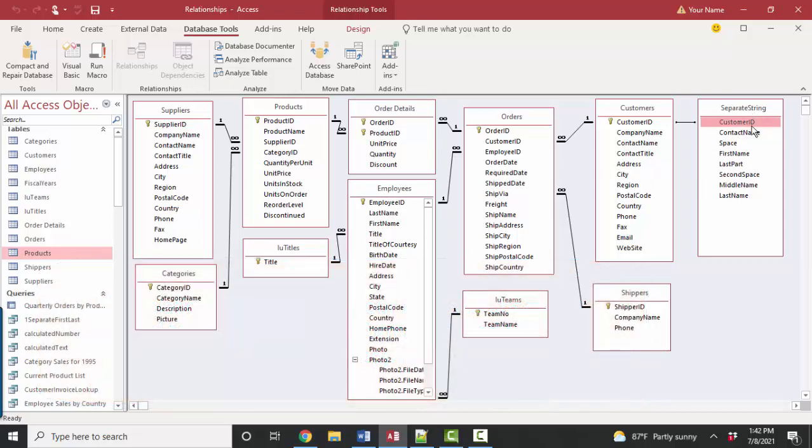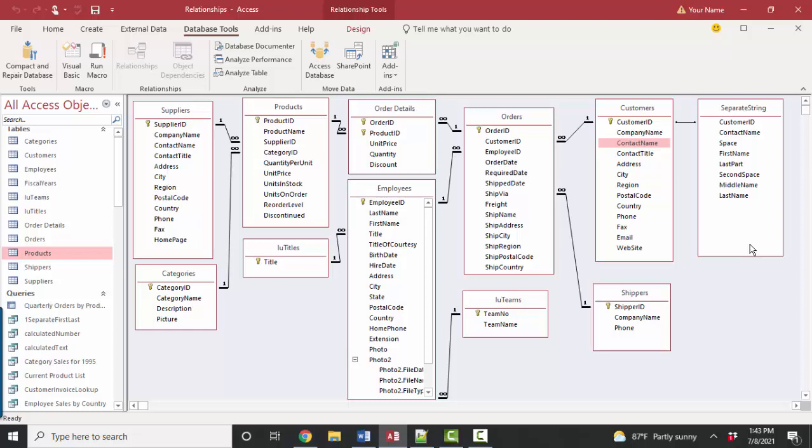Now that we've got that separate string query involved in our overall relational database, we can now go ahead and store that entire contact name in that single contact name field as was given to us in this application, but break out the parts and use the different parts of that name, first name, middle name, and last name for sorting and merging purposes in any query, form, or report. Thank you.